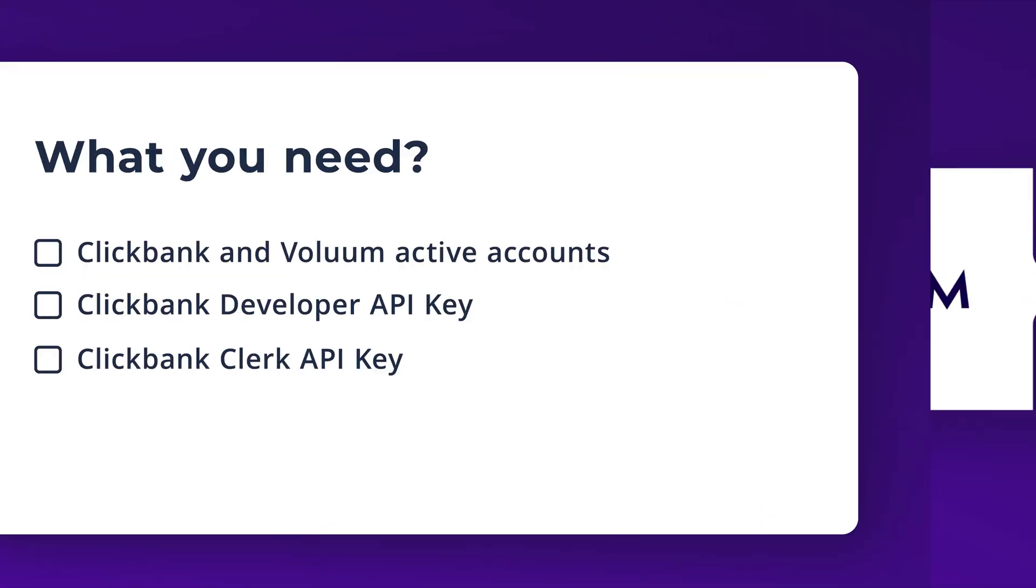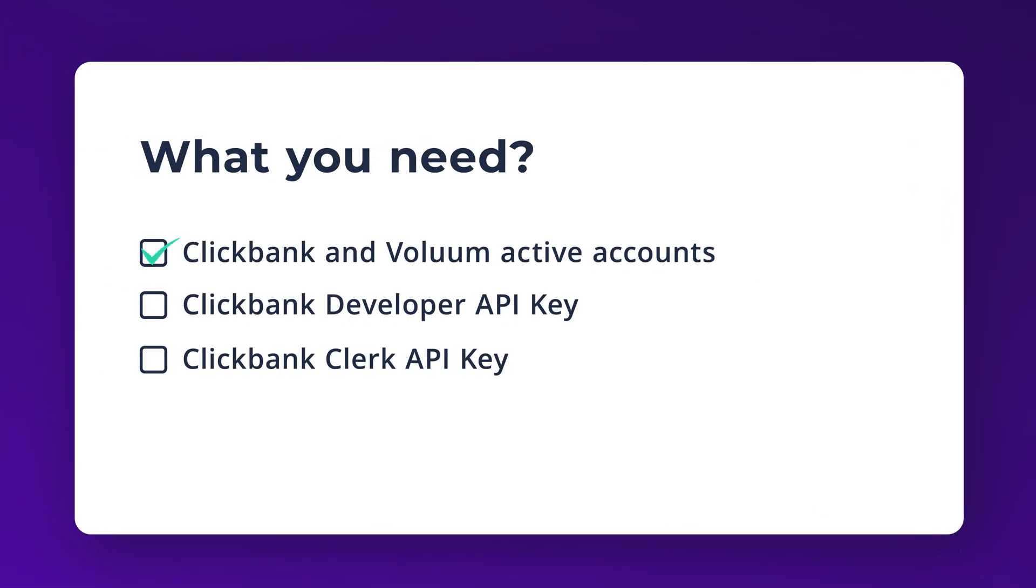What do you need to make this work? Clickbank and Voluum's Active Accounts, Clickbank Developer API Key, Clickbank and Clerk API Key.